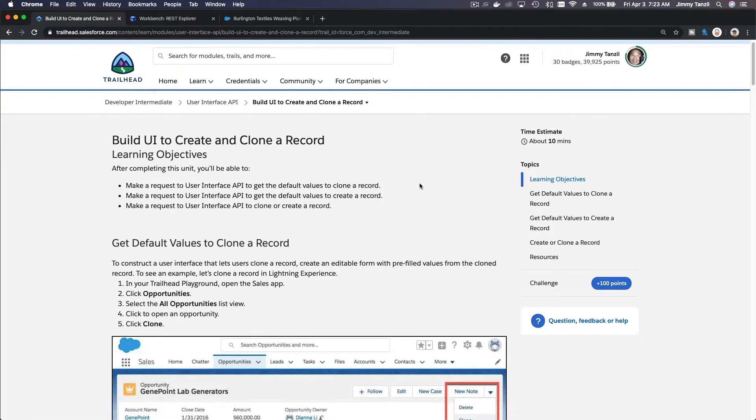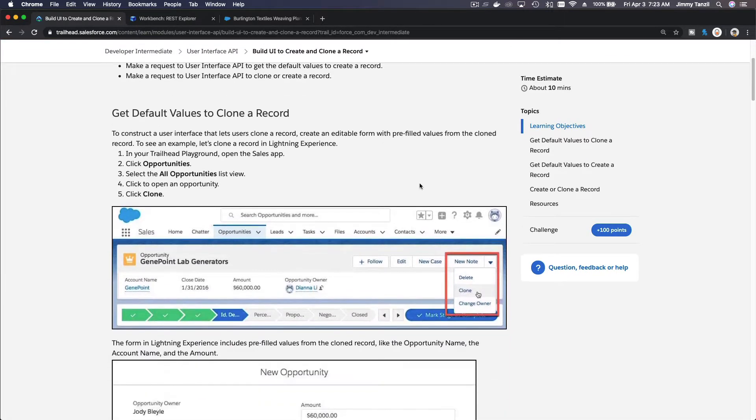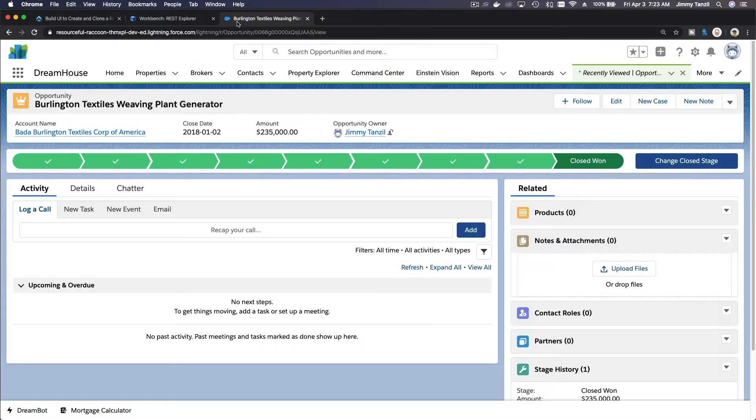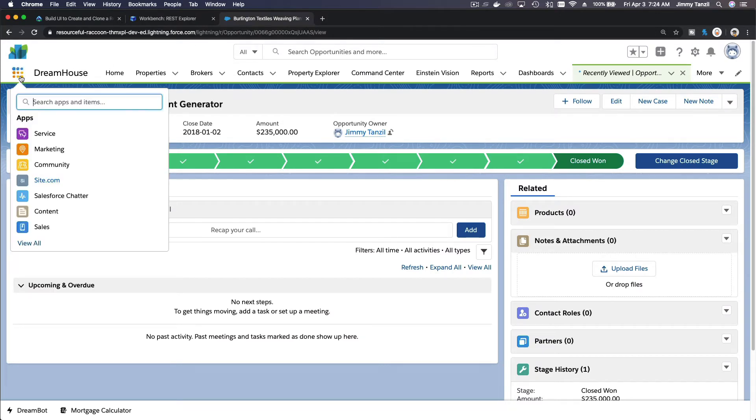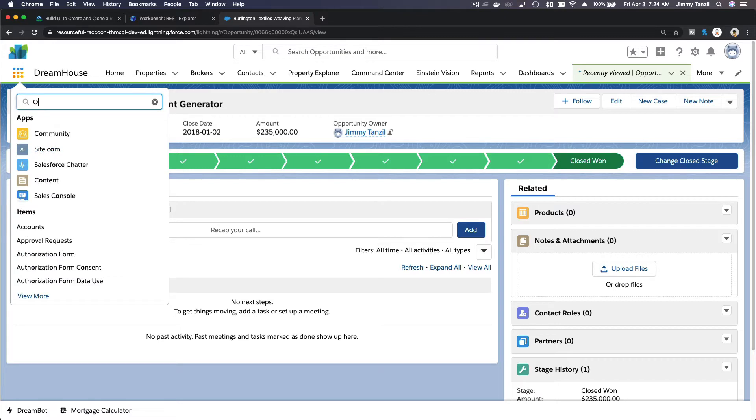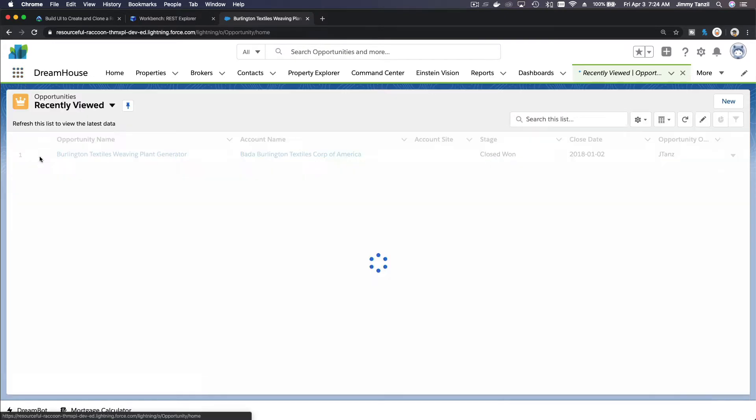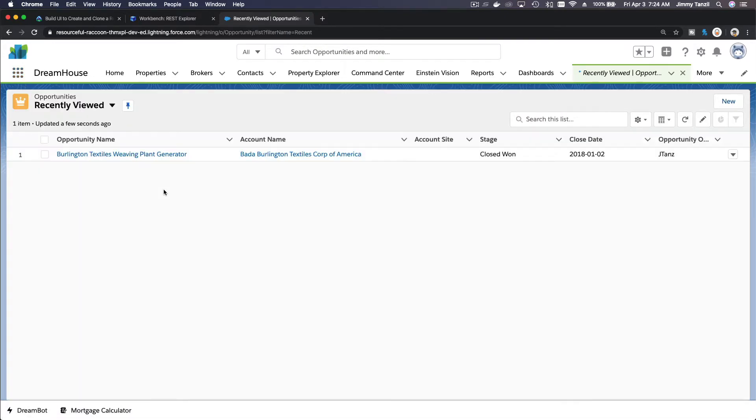Let me show you first on our Trailhead playground. If you go over to your Trailhead playground and head on to opportunity, search for opportunity here and then click here and pick an opportunity that you see there.